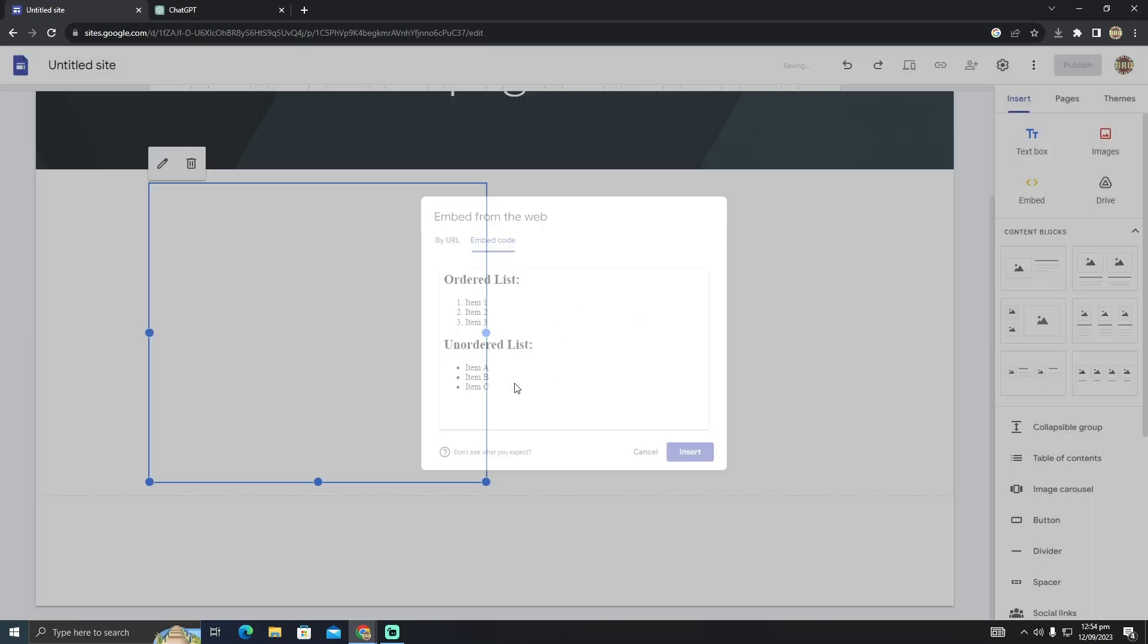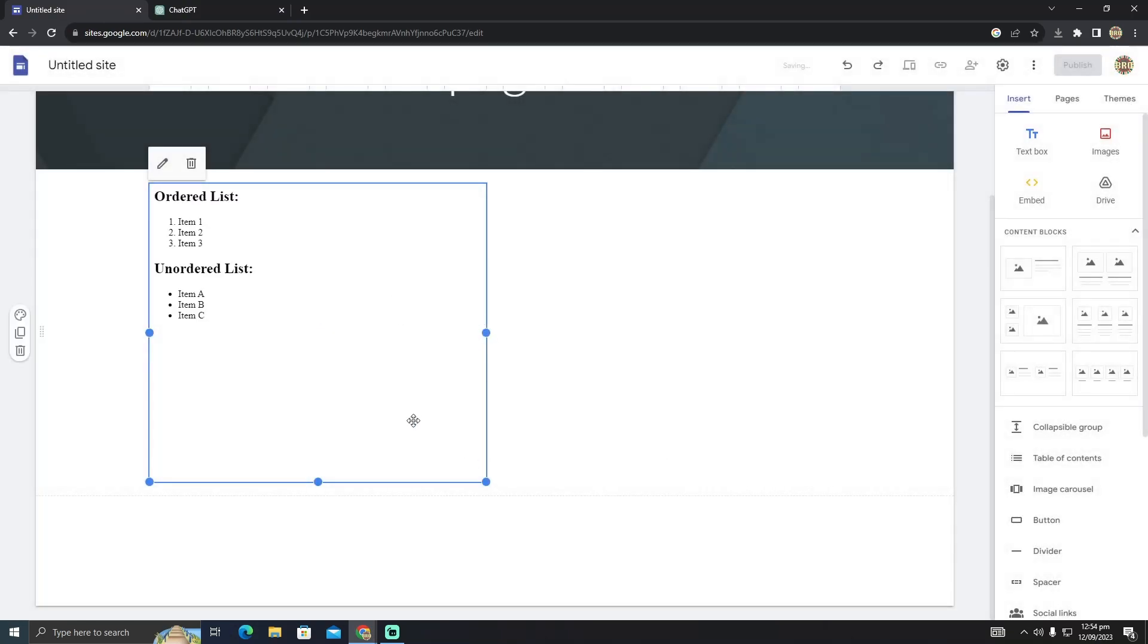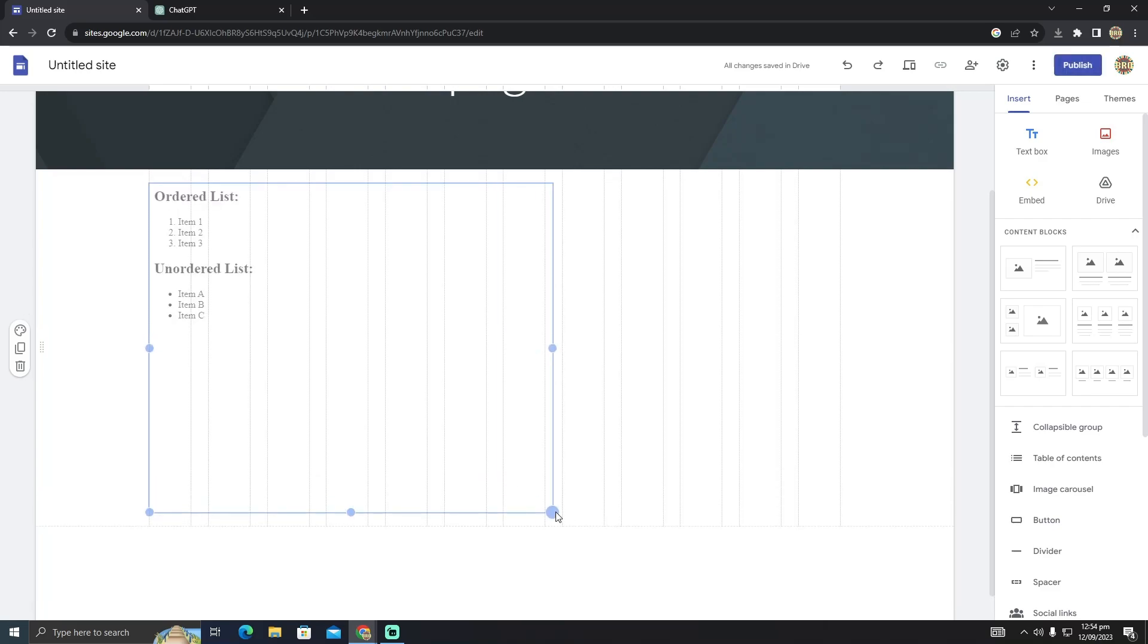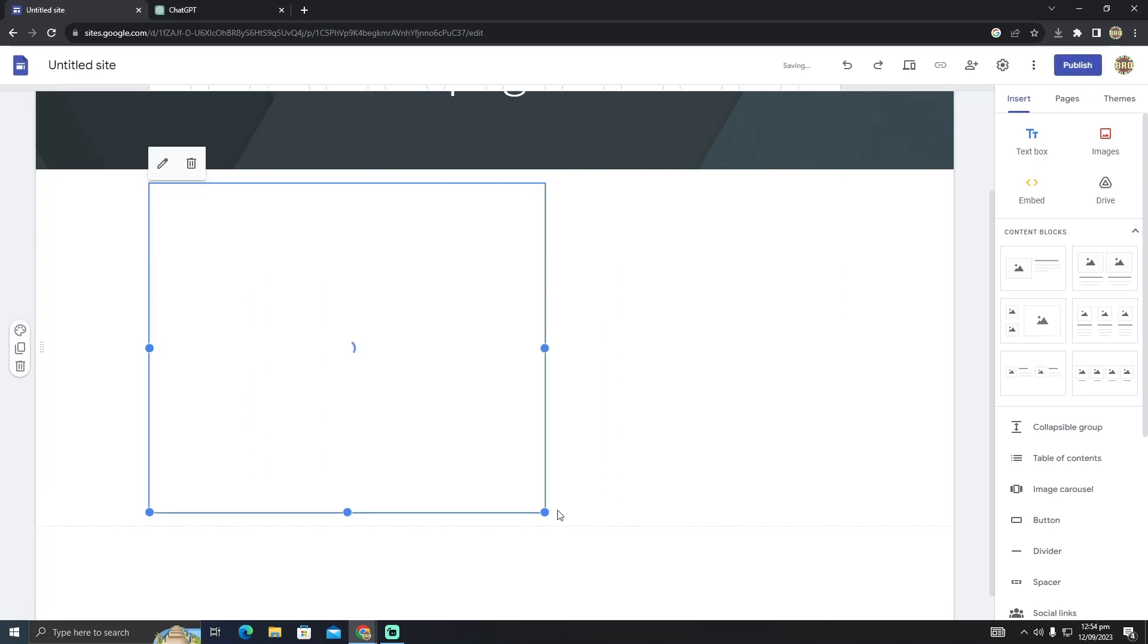Just click on insert. As you guys can see, my HTML CSS code has been successfully imported into Google Sites. So that's pretty much it. That's how you do it. Hope you find this video helpful.